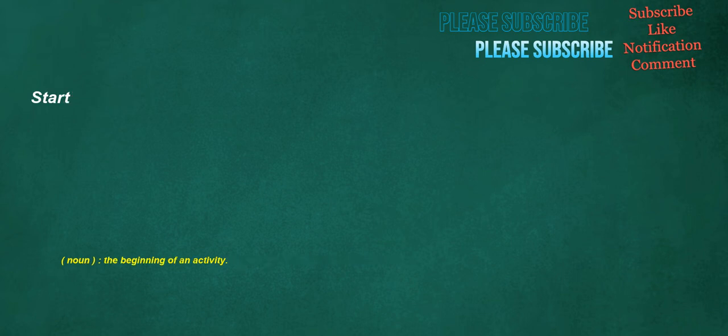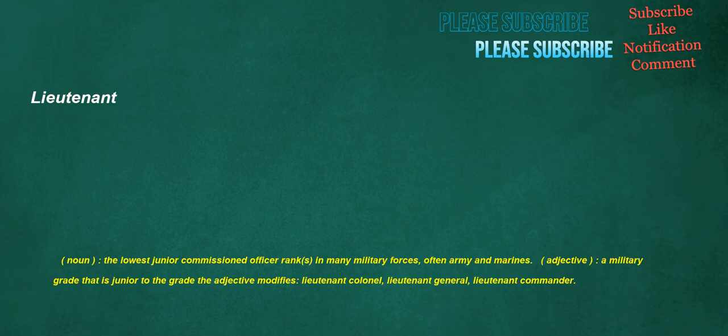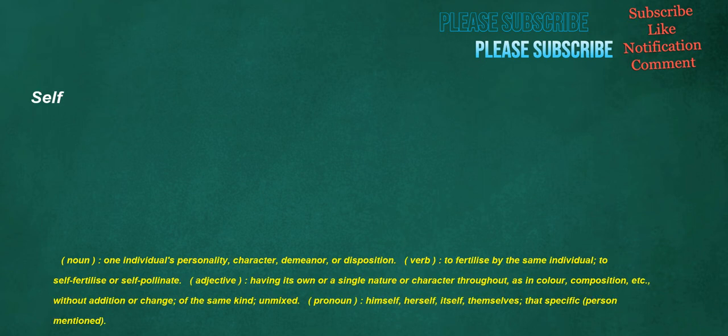Start. Noun. The beginning of an activity. Change over. Verb. To convert to. To make a transition from one system to another. Lieutenant. Noun. The lowest junior commissioned officer rank. S. In many military forces. Often army and marines. Adjective. A military grade that is junior to the grade the adjective modifies. Lieutenant Colonel. Lieutenant General. Lieutenant Commander. Self. Noun. One individual's personality. Character. Demeanor. Or disposition. Verb. To fertilize by the same individual. To self-fertilize or self-pollinate.